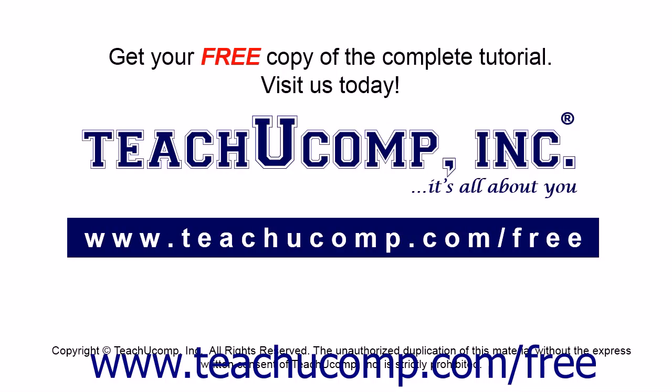Get your free copy of the complete tutorial at www.teachucomp.com/free.